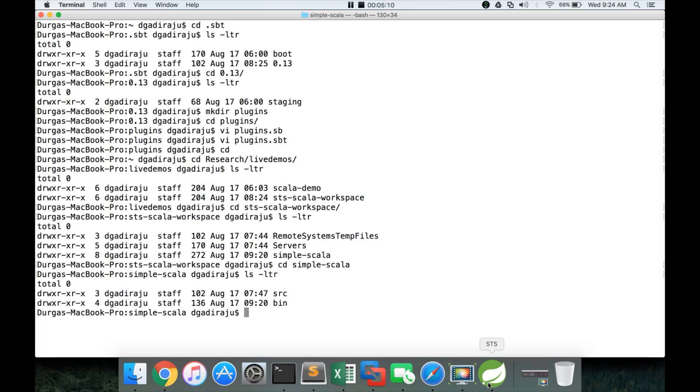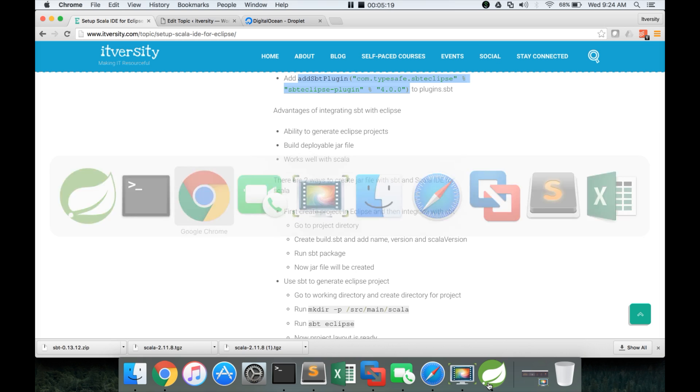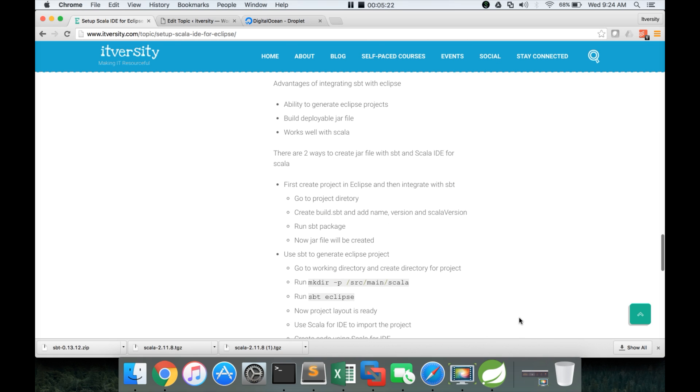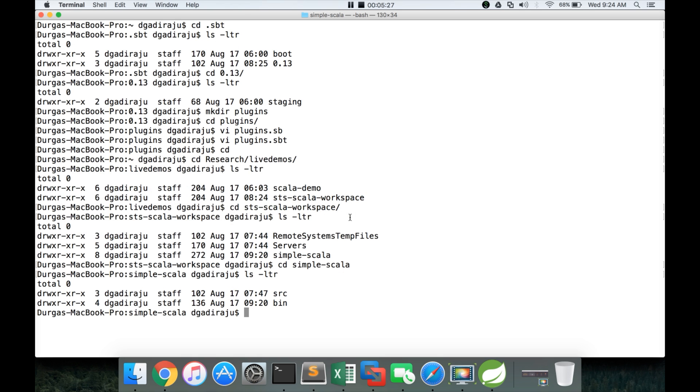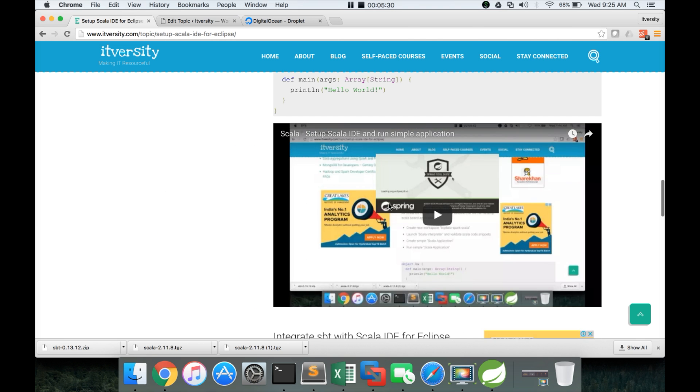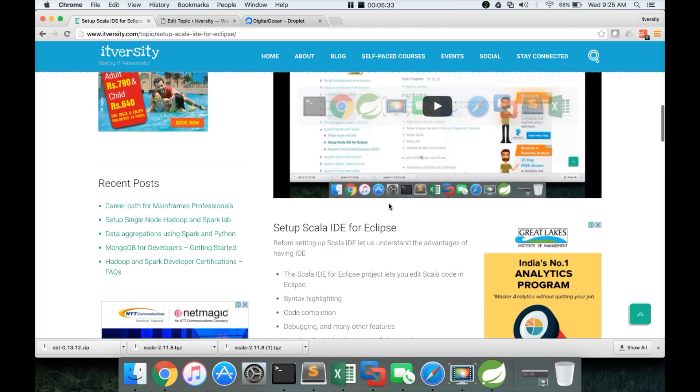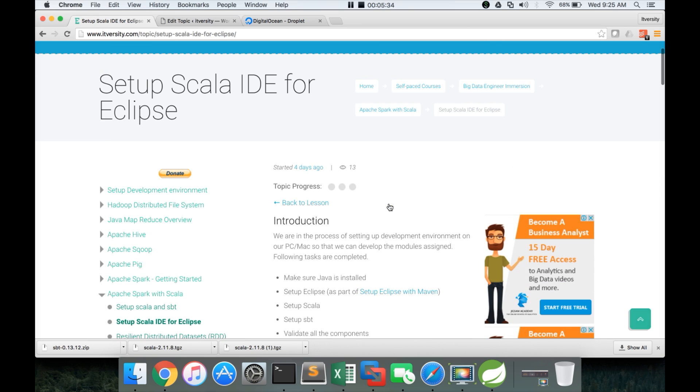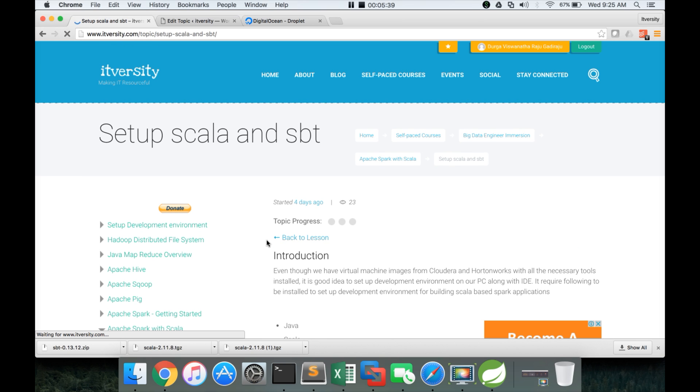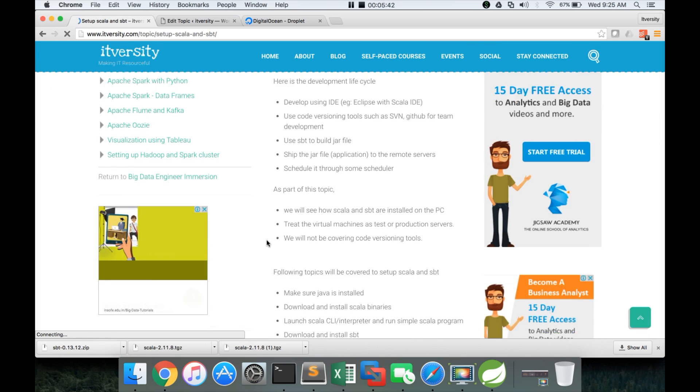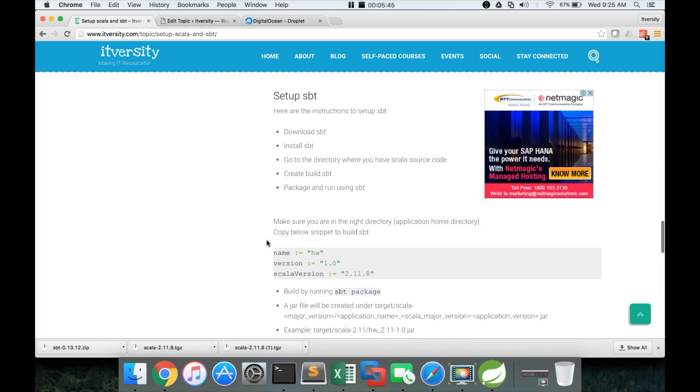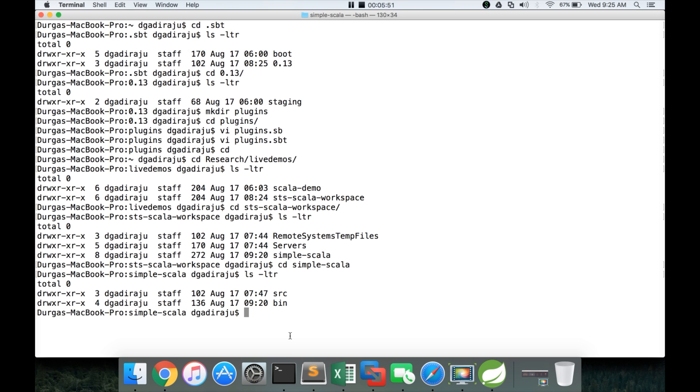Now we are trying to integrate with SBT. So first go to the working directory of your project. And then you have to create build dot SBT. And you can get the reference as part of my earlier topic, set up Scala and SBT. I will add the link to my current post. Here you can see that you can add this one name version and Scala version. I will explain a little bit in detail here.